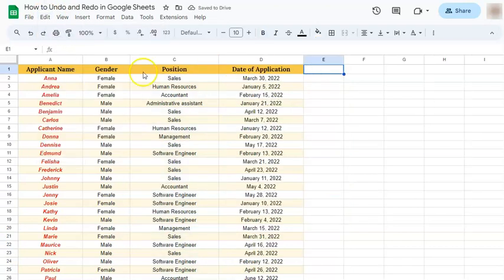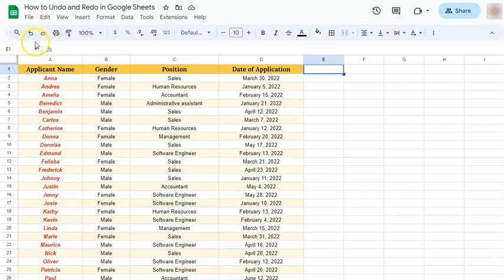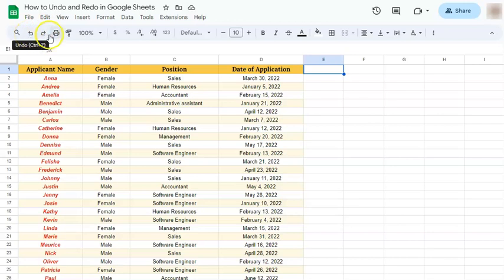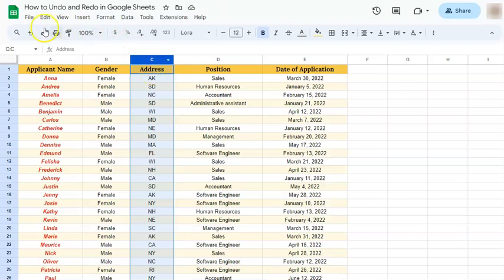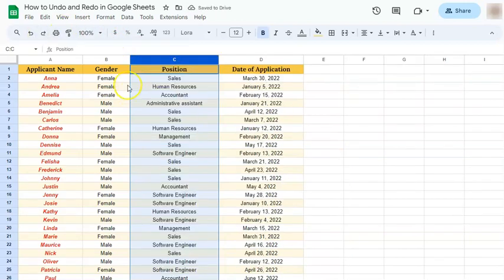And the last method and probably the easiest one is to just go to this side right here where we can find the undo tool and the redo tool. So again, if you click on that, there's column C again or the address column. And to redo, it gets deleted.